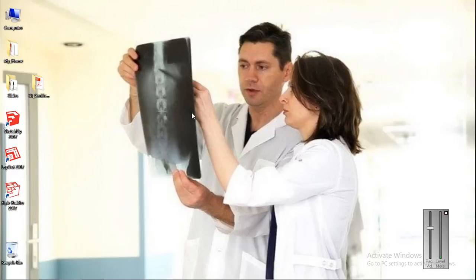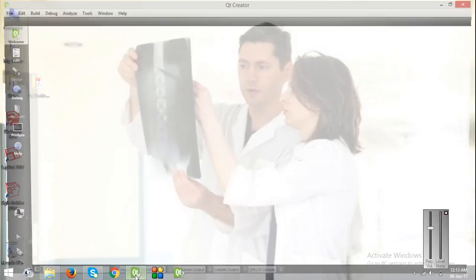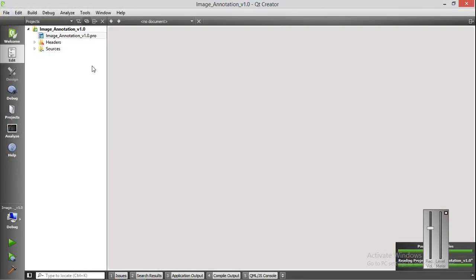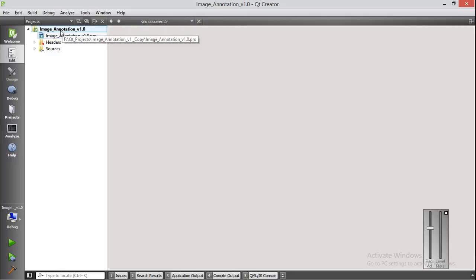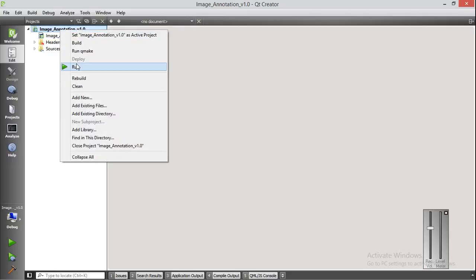We have developed an image annotation tool. Let me launch it. I am opening Qt Creator and running our image annotation tool.